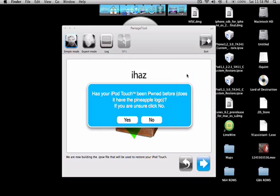Alright now that PwnageTool has finished building your customized IPSW firmware you can choose yes or no but it's safer to press no.